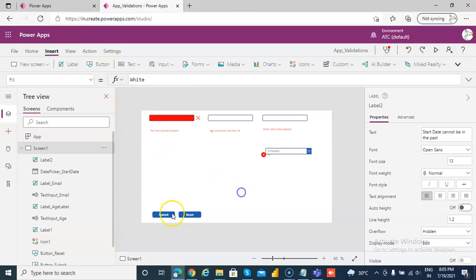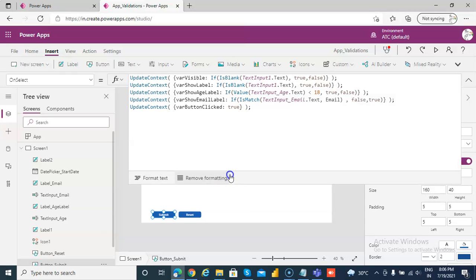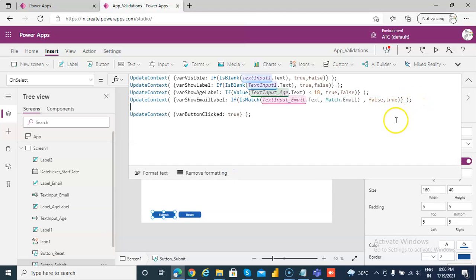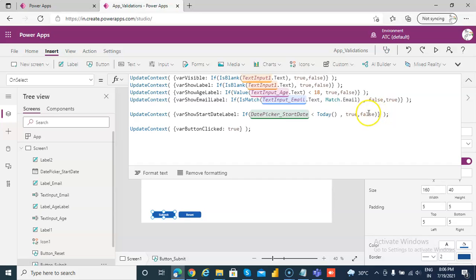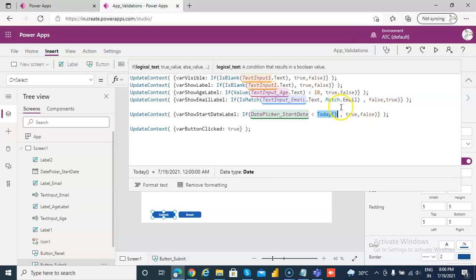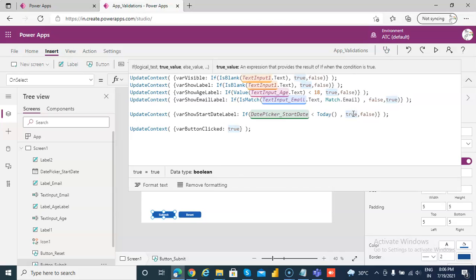Then on submit we will assign the value to this variable. So I have a code I'll paste it here. Variable show start date label, if date picker underscore start date is less than today. This is a built-in function, it will return today's date. Now this will be the server date, not the date on my machine. So if it is less, that means we want to show the error message.